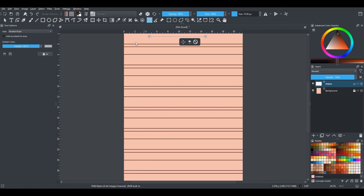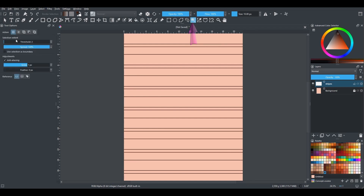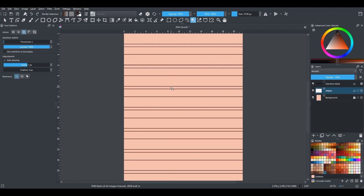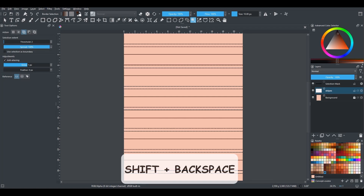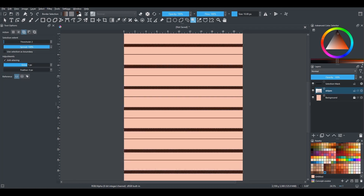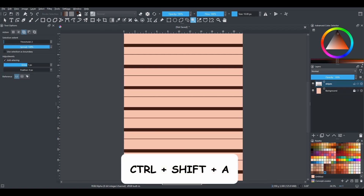Click back on the Assistant tool and click here to remove the ruler. Now we are going to color the stripes. Grab the Magic Wand tool. In the Tool Options docker, make sure that the Add button is selected, as we are going to make several selections. Select all the areas that you want to color. To fill the selections, hit Shift+Backspace. To deselect, hit Ctrl+Shift+A.